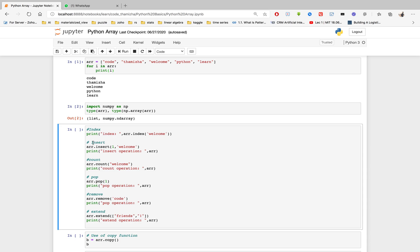This is the insert operation. I will insert a value at a given position. If you mention the position, a value will be placed at that position. In Python array, index starts at 0. I have a list array and this shows the amount of values at each position.